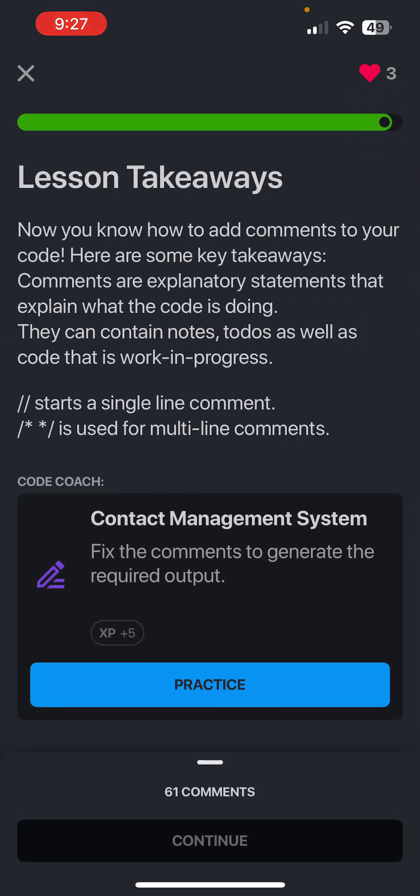So the lesson takeaways are now you know how to add comments to your code. Here are some key takeaways: comments are explanatory statements that explain what the code is doing. They can contain notes, to-do's, as well as code that are in progress. Slash slash starts a single-line comment, while slash star and star slash is used for multi-line comments.